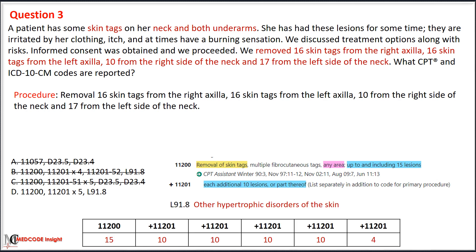Code selection for skin tags is based on the total number removed. Code 11200 covers the first 15 skin tags; add-on code 11201 is reported for each additional 10 or part thereof. The phrase 'part thereof' means you do not need a complete set of 10 to report the add-on code. With 59 total tags, codes 11200 and 11201 x5 are correct. In ICD-10-CM, skin tags are coded as L91.8. Our correct answer is option D: 11200, 11201 x5, and L91.8.